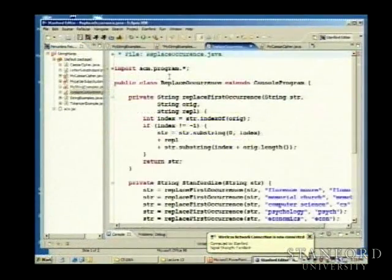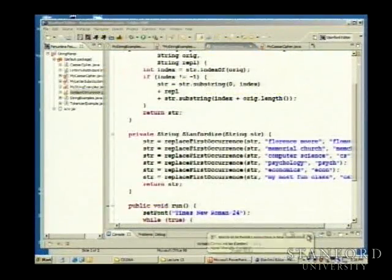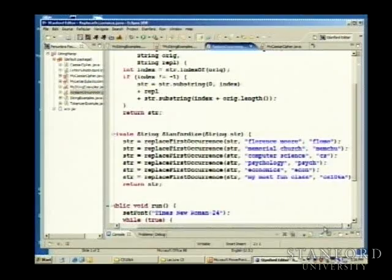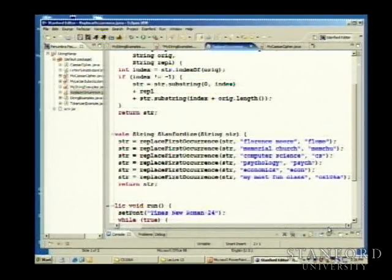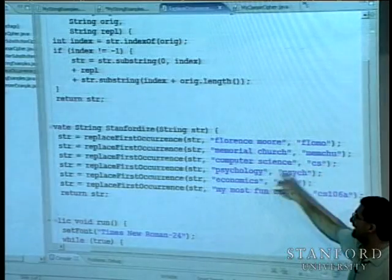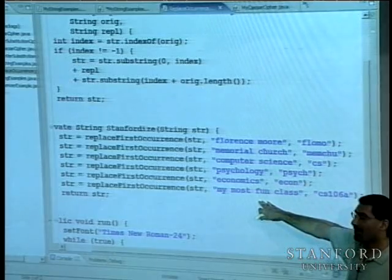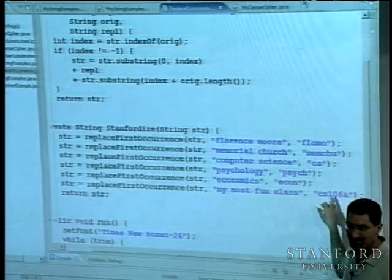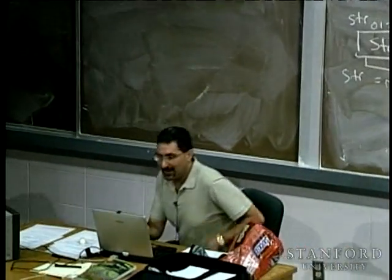Let's do a little example of this in a running program — replaceFirstOccurrence. One thing that goes on at Stanford is we don't like to speak in full terms, so if we want to Stanfordize some string, we do all these string replacements. Florence Moore becomes Flo-Mo, Memorial Church is MemChu, Computer Science is CS, Psychology is Psych, Economics is Econ, and your most fun class is CS106A.